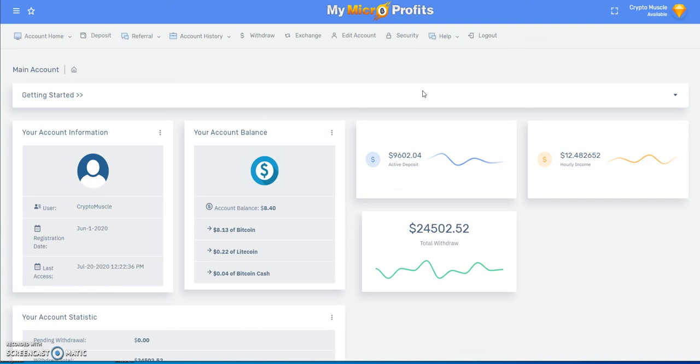If you're in, you're making that money. If you're not, it's okay, you can watch us make that money. That's the latest on My Micro Profits late night edition of Crypto Muscle. I will get back to you at your regularly scheduled time tomorrow on the daily hype.